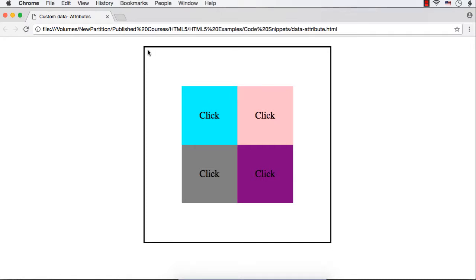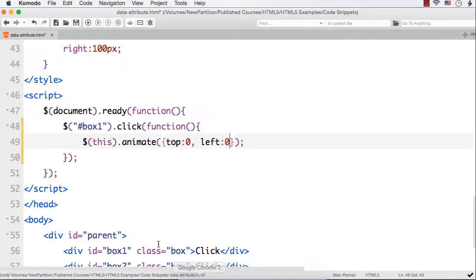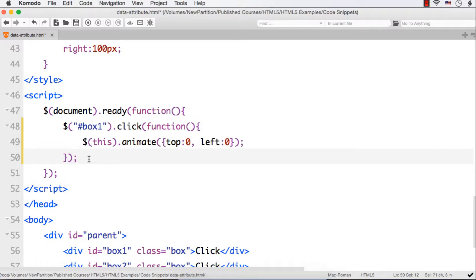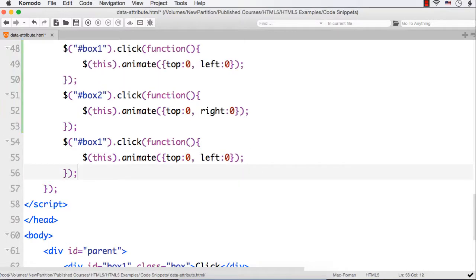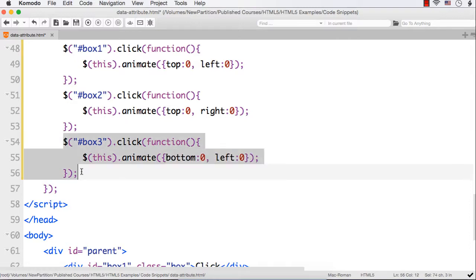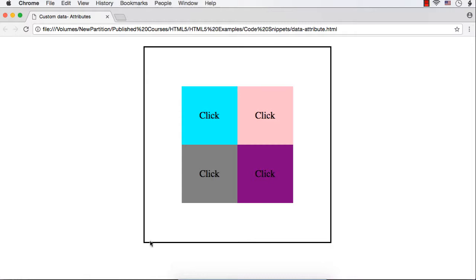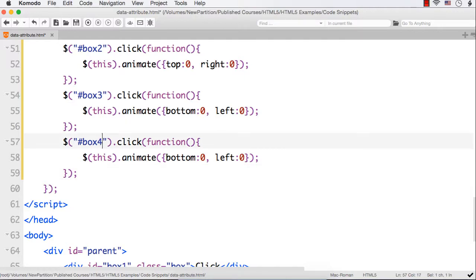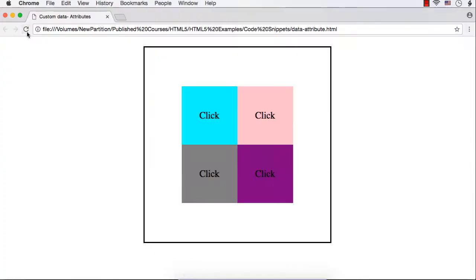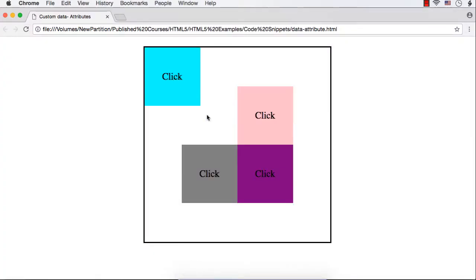For box 2, top is 0 and left changes to right, moving it to the top-right corner. For box 3, it's bottom 0 and left 0 for the bottom-left corner. For box 4, it's bottom 0 and right 0. Let's save and refresh — clicking shows each box moving slowly to its corresponding corner. All boxes are now moving as intended.